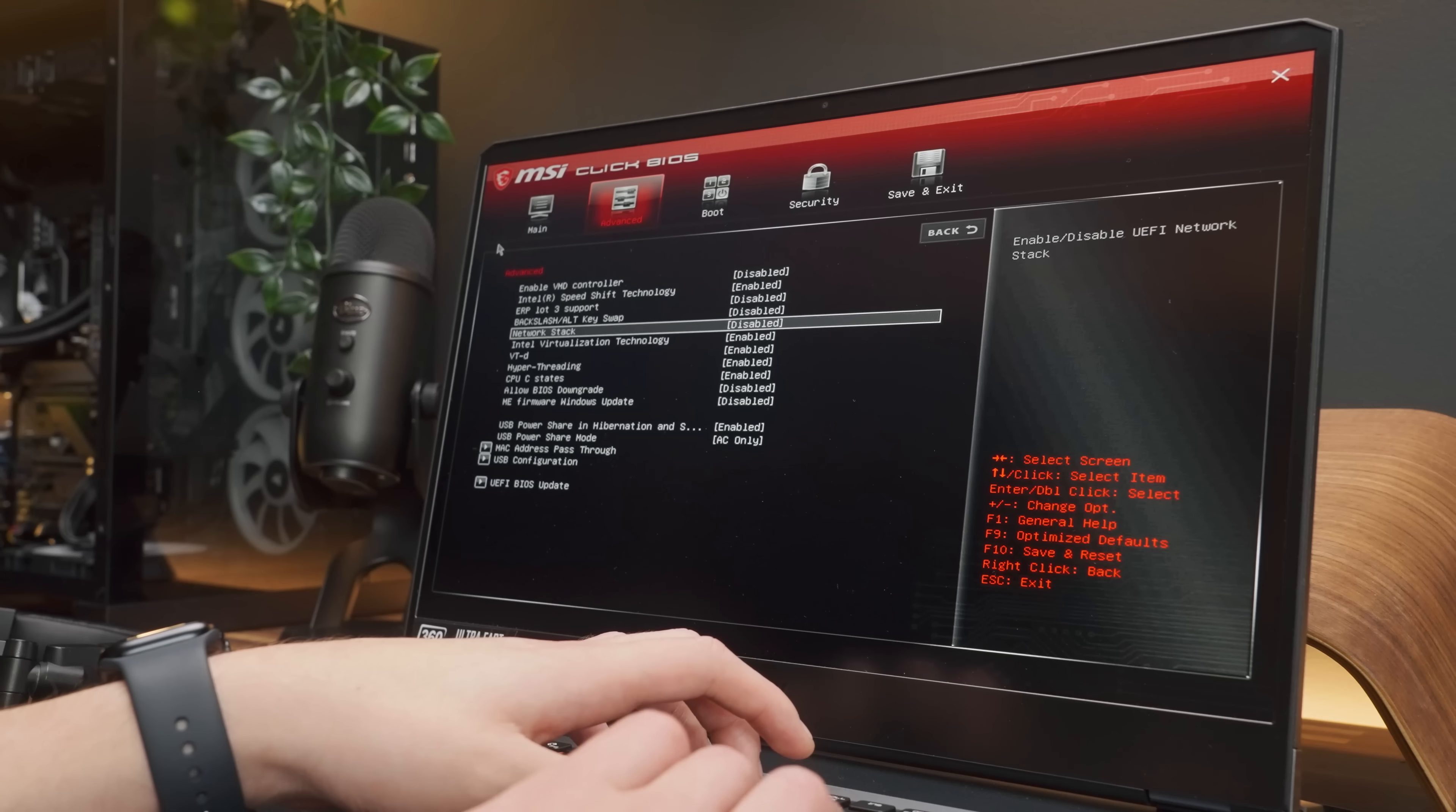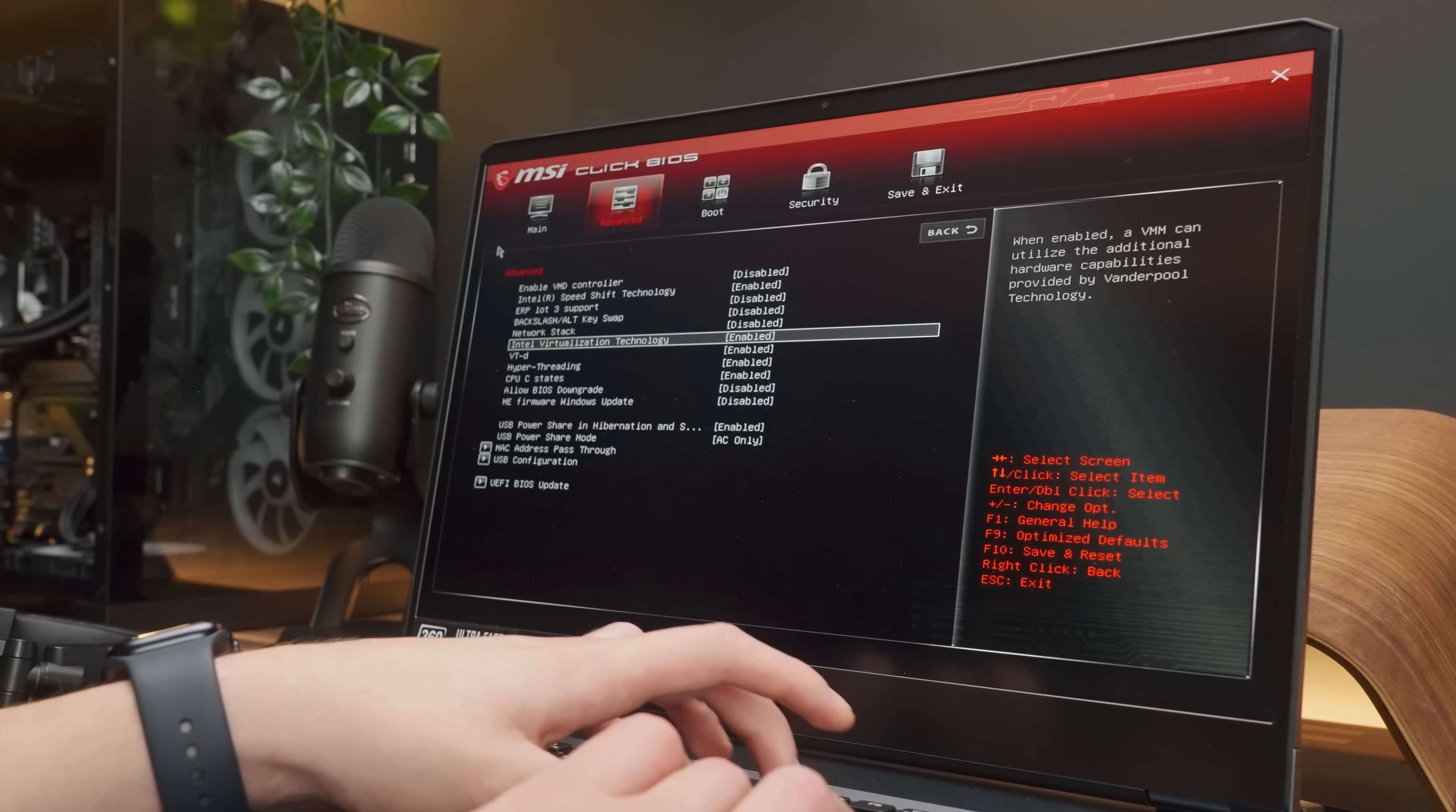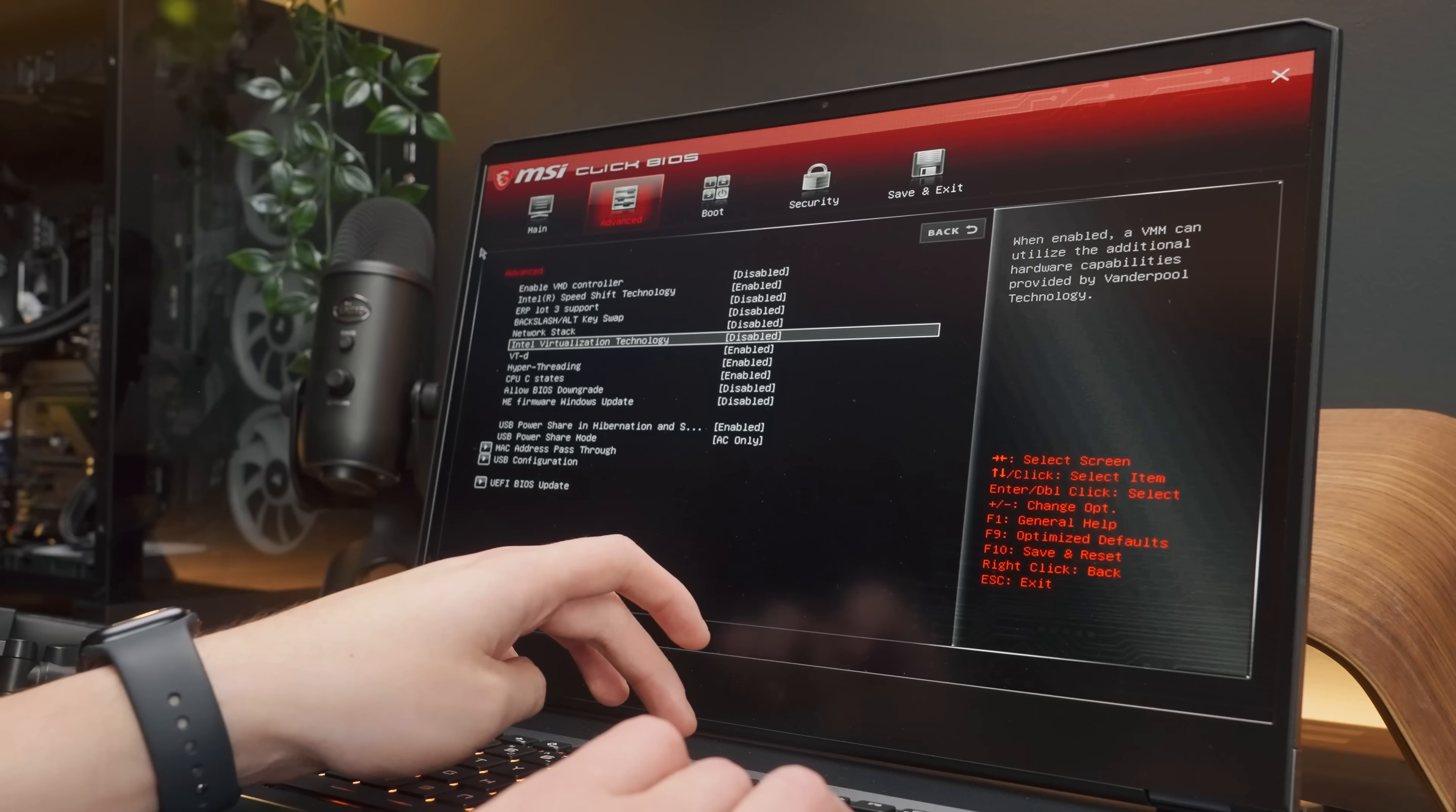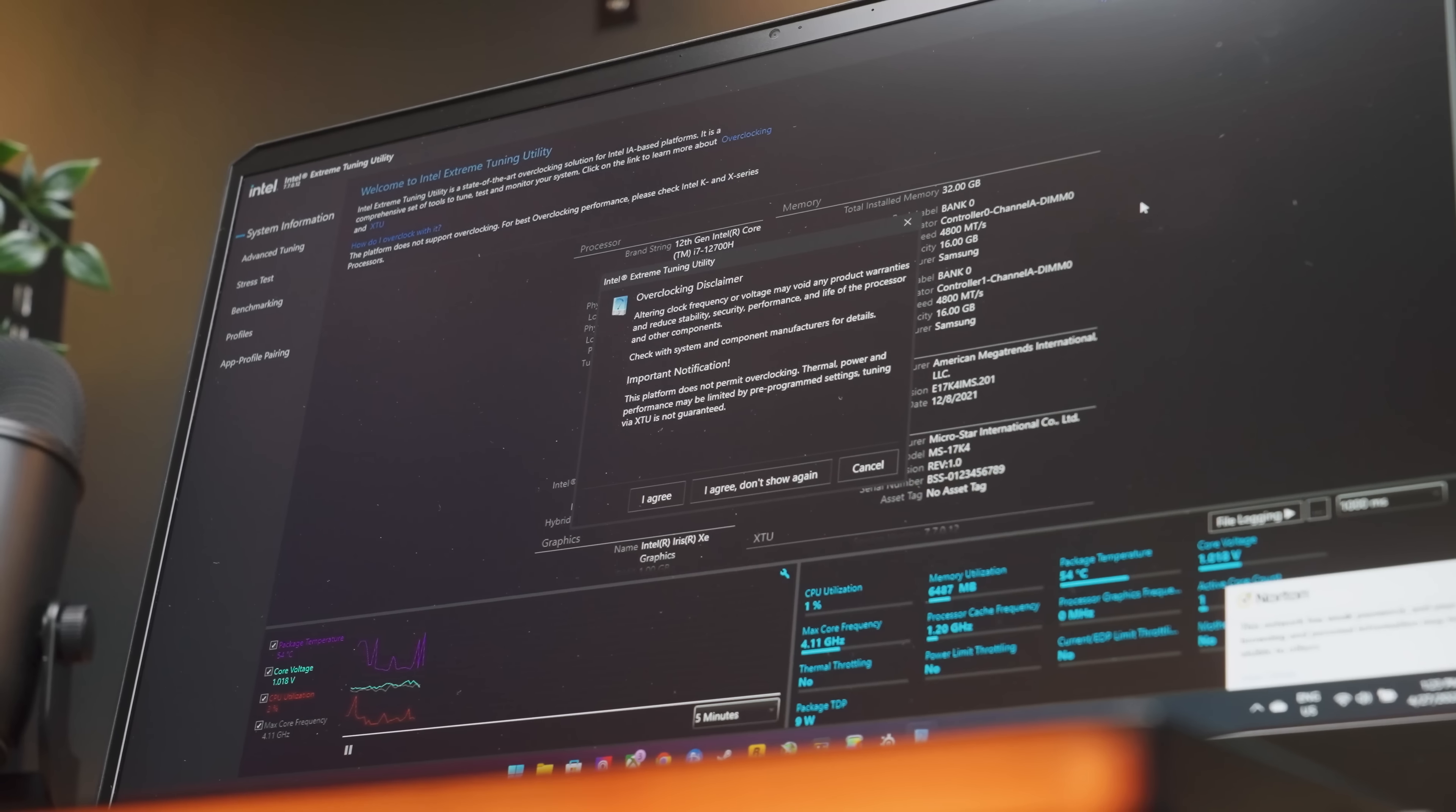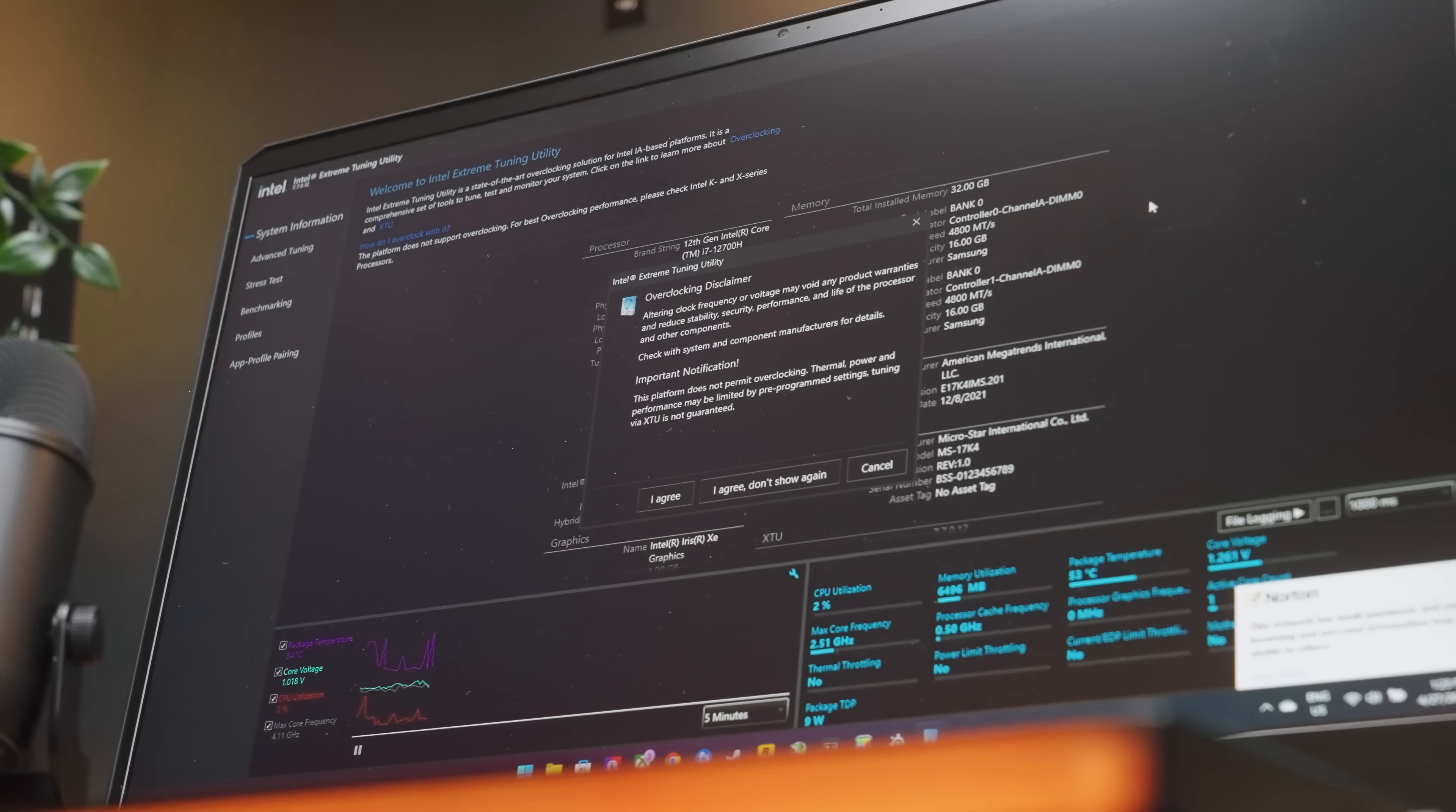But sadly, after digging a bit through the BIOS, I eventually found out that pushing the CPU on this machine was just not possible.